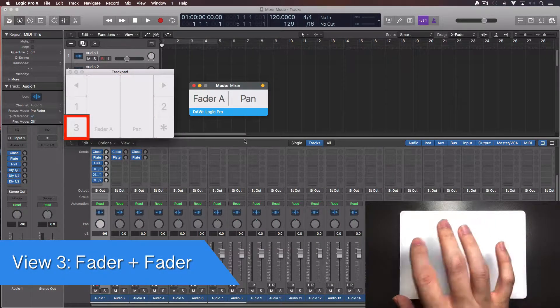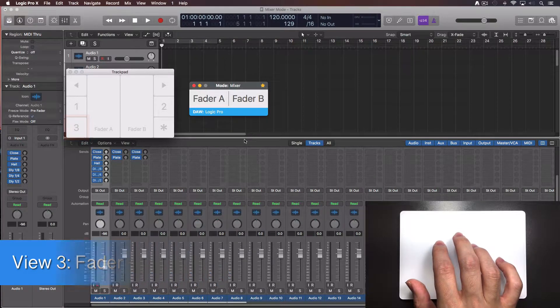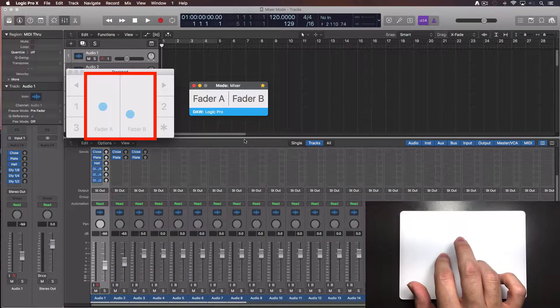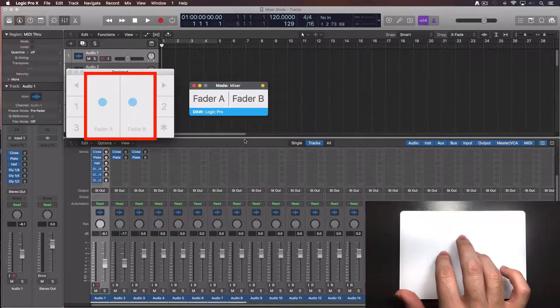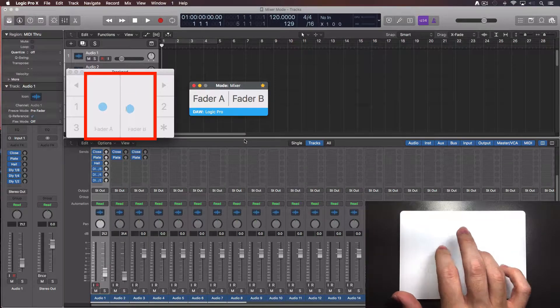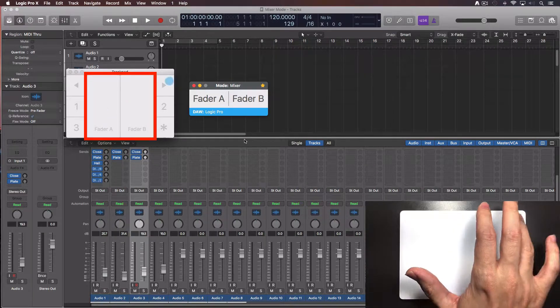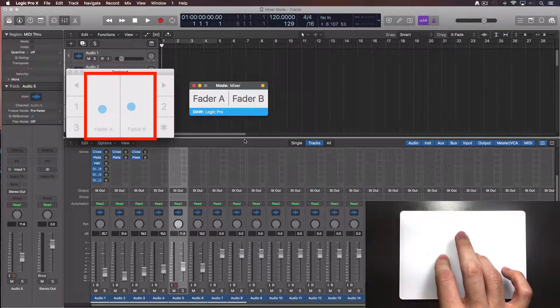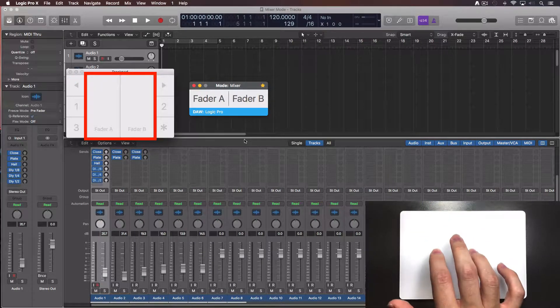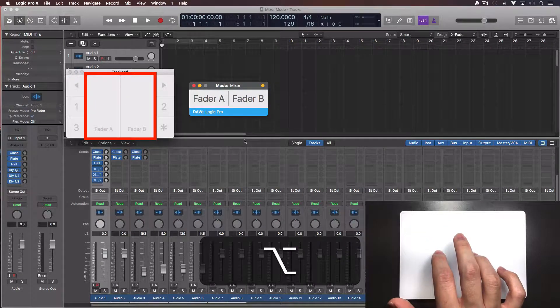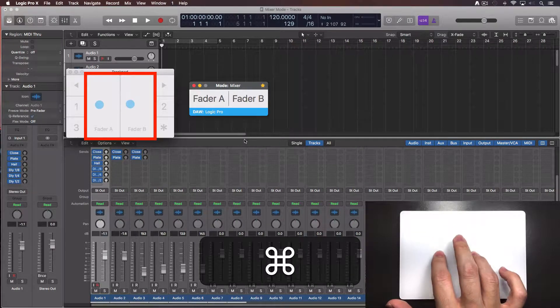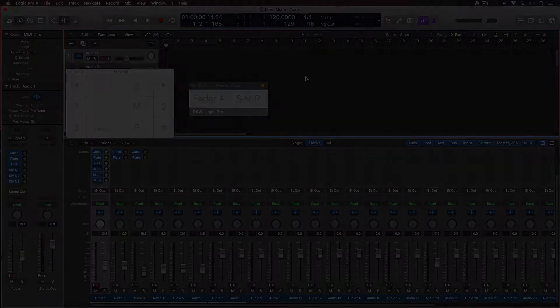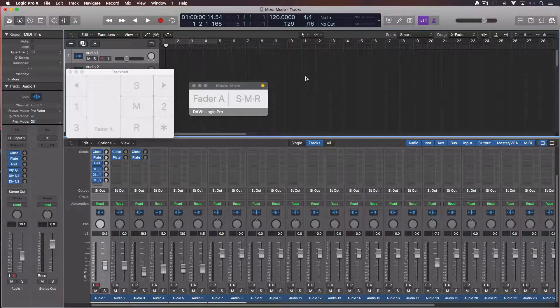Now tap over the number 3. View 3 lets you move two tracks at the same time. I tend to use my index and ring fingers for this. Tap over the left and right triangles and it will jump to the next two tracks. Press the option key and the faders will be set at 0 dB. Press the command key for fine tuning. I have shown you the first three basic views in mixer mode.